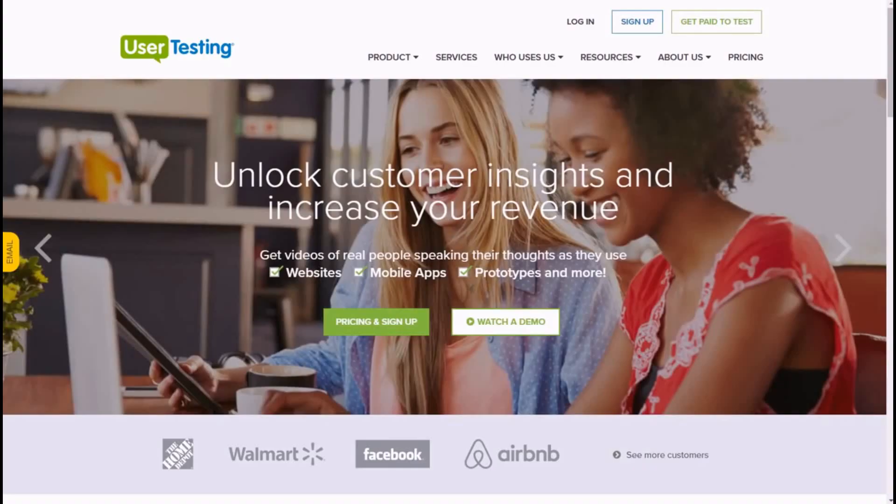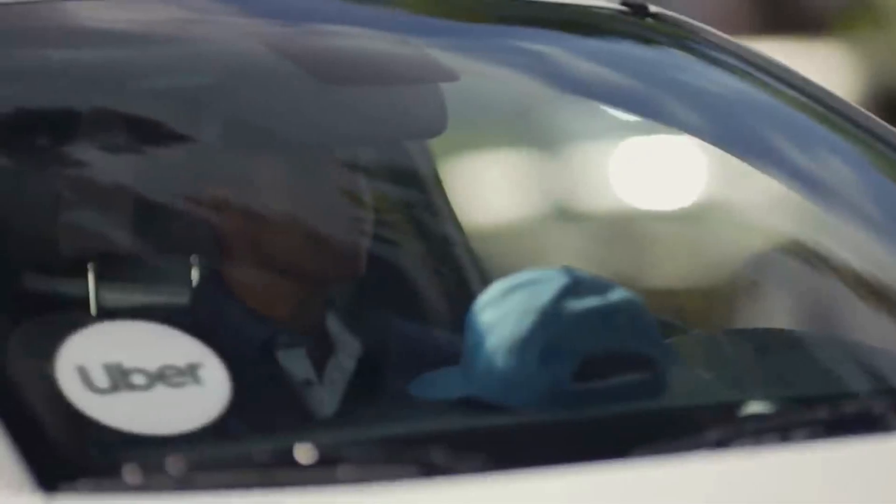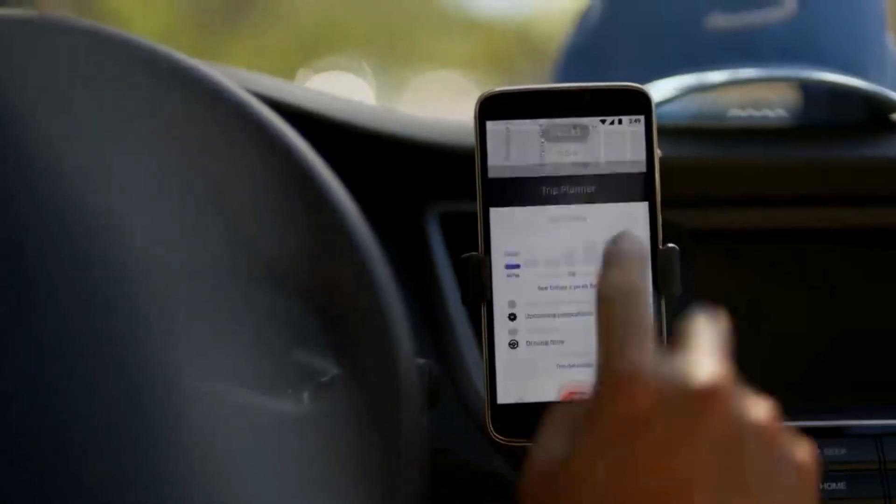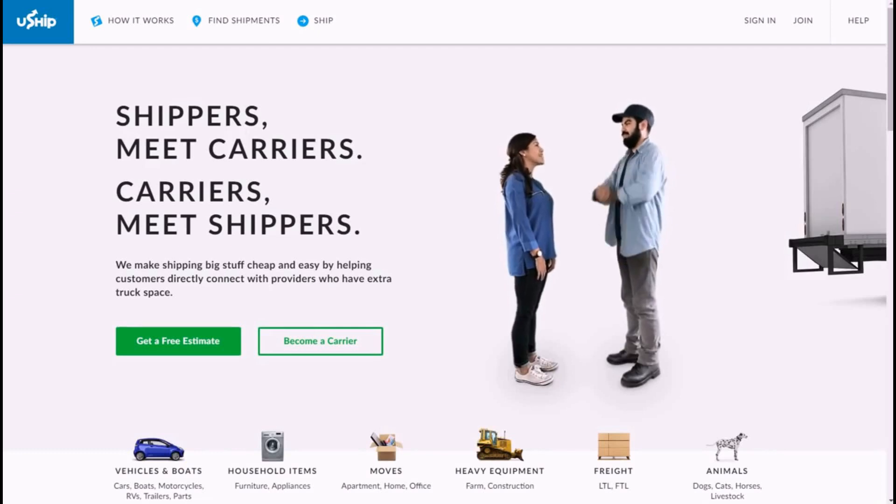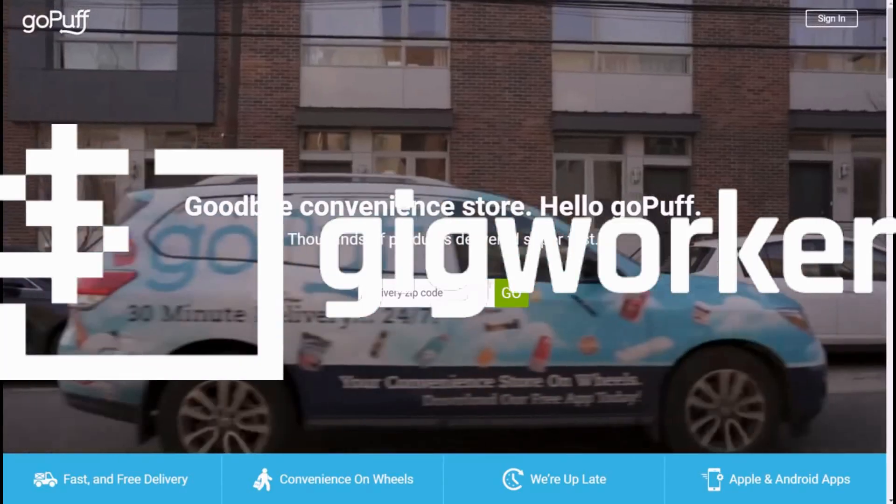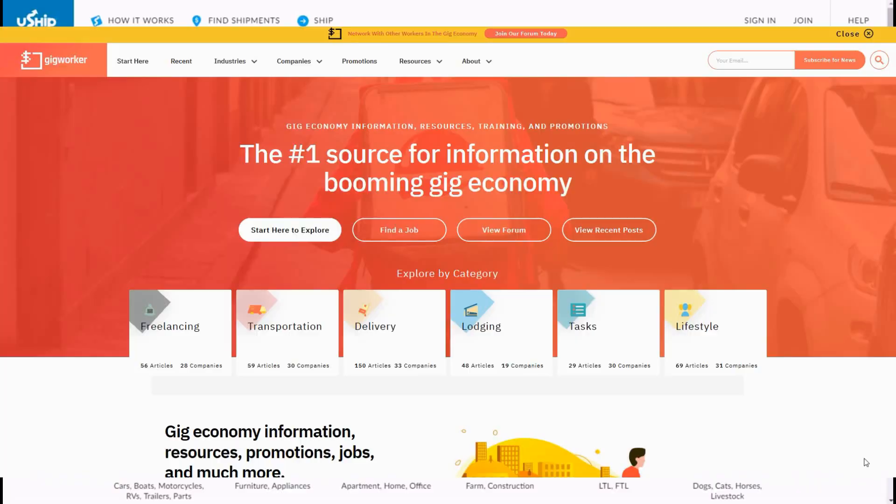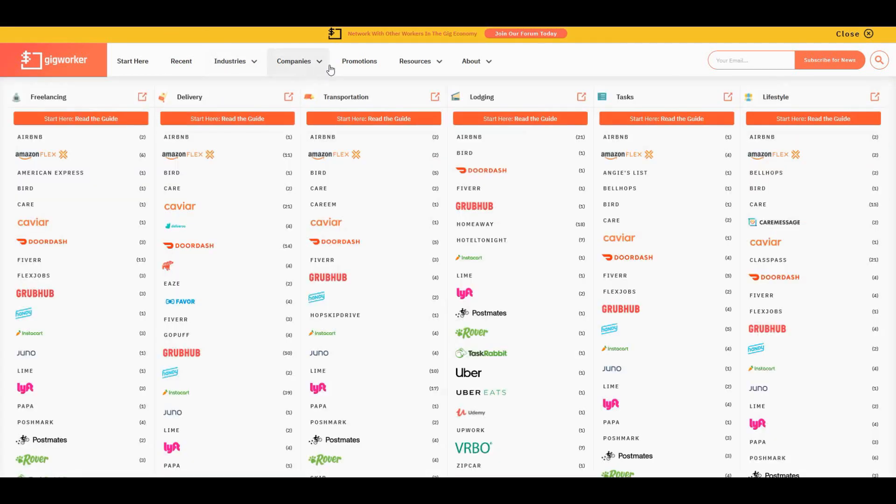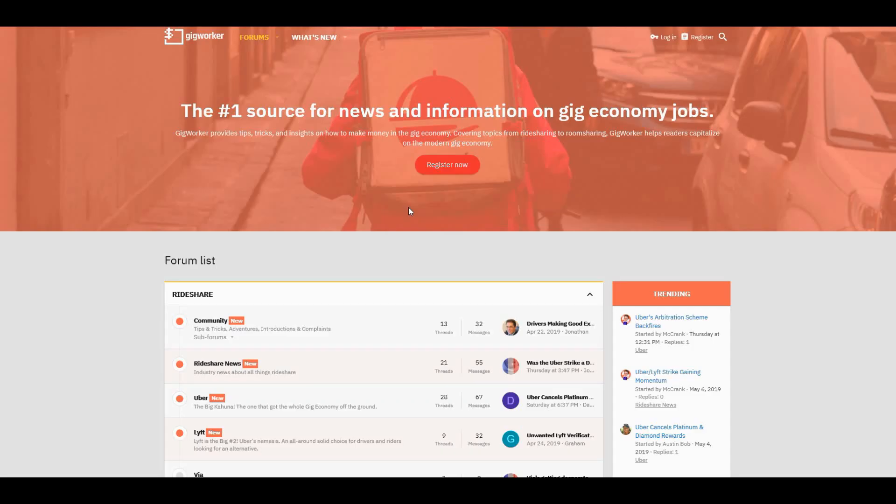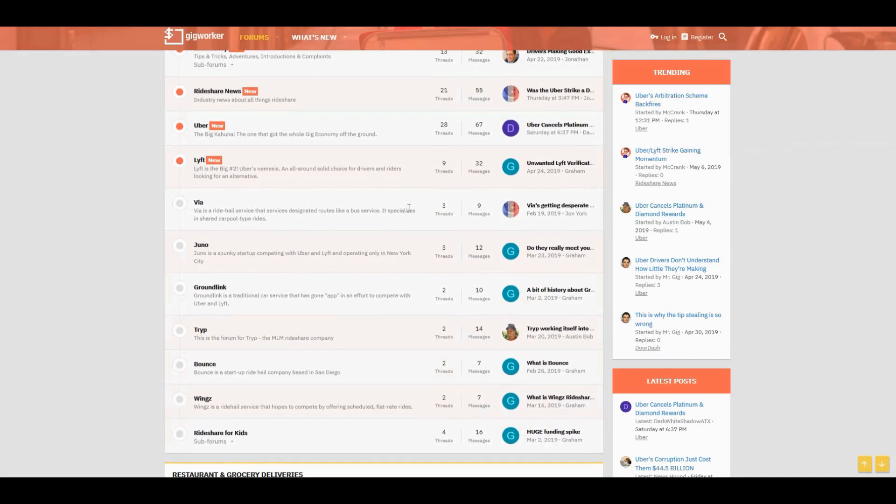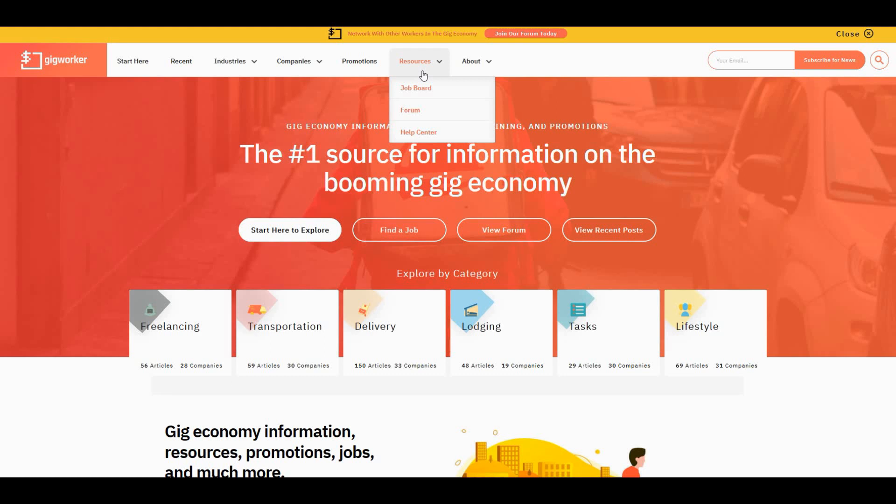But before we talk about that, let's have a word from our sponsors. Times are changing for gig workers and the gig economy, and there are a lot more gigs from a lot more companies than there used to be. That's why when people ask me where they can go to find resources for the gig economy, I recommend gigworkers.com. At this site, you can see what other gig workers are doing and discover better opportunities.